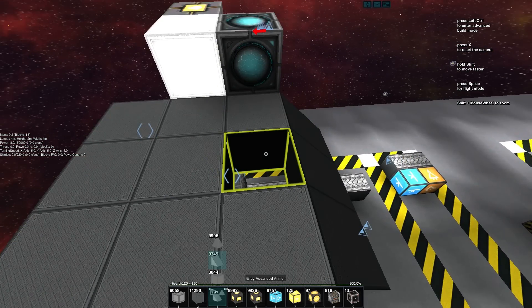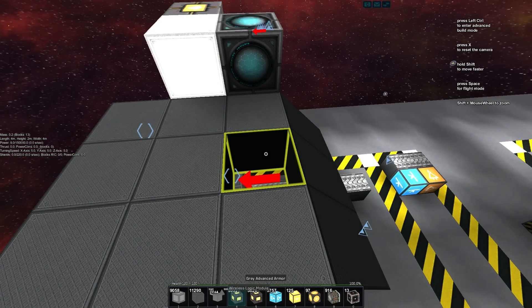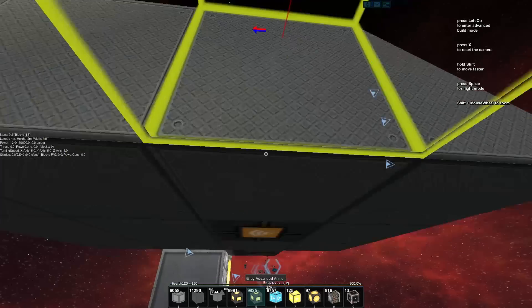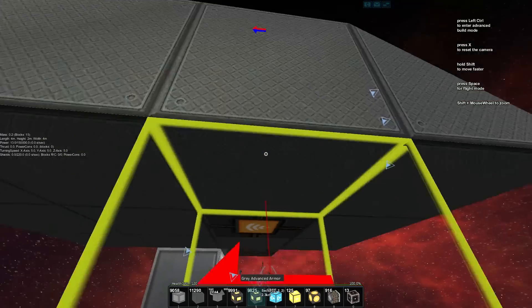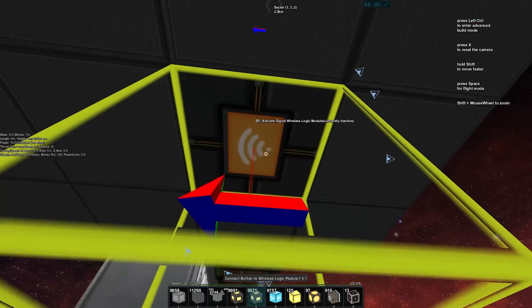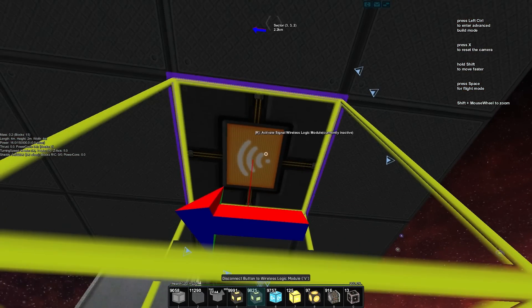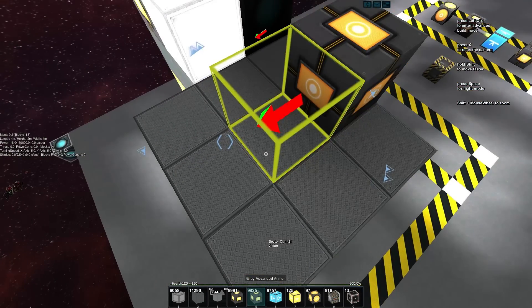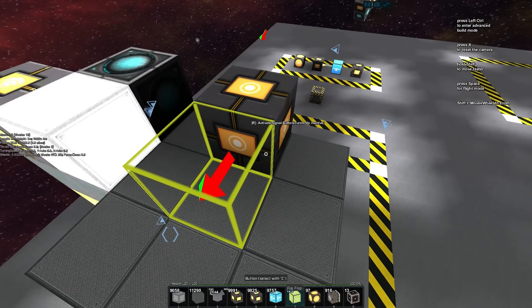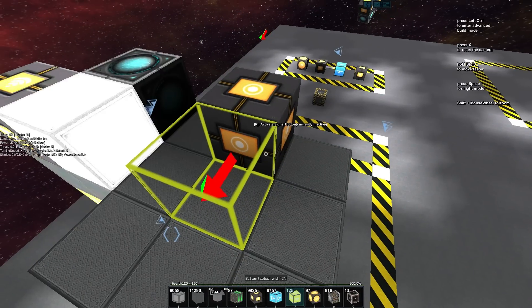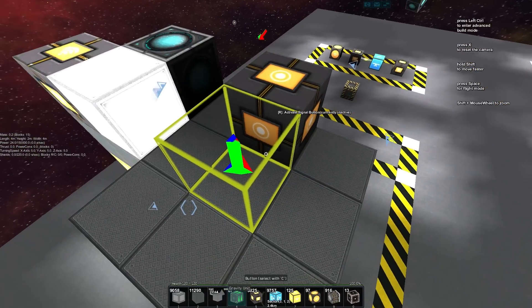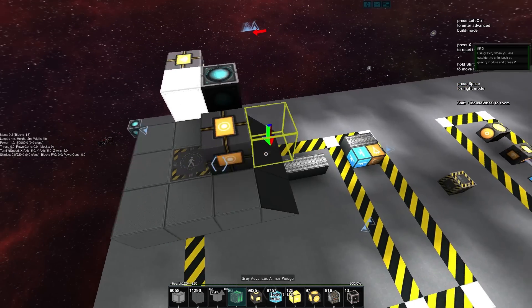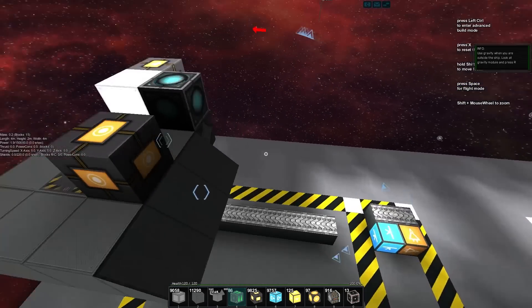And in here we can just add a wireless block and put a button on top. So we're going to grab the button on top, hit C on it and hit V on our wireless block. So that gives us a little bit of control. And because we want to demonstrate this, we're also going to throw down a gravity module just so we can see what we're doing.